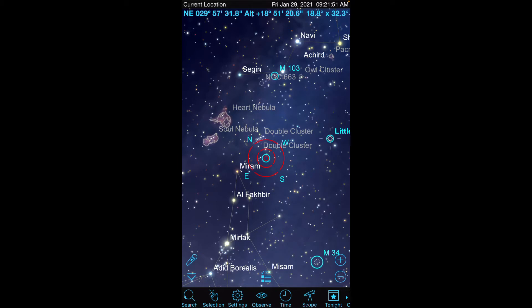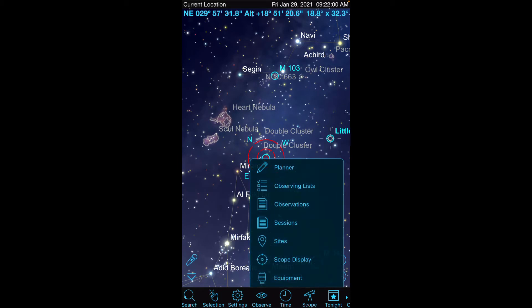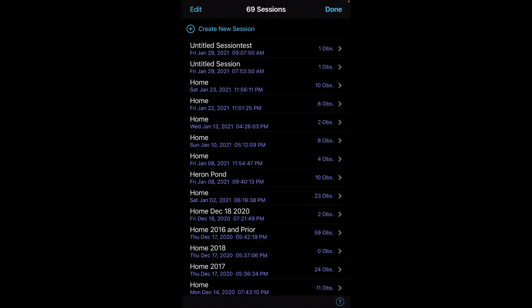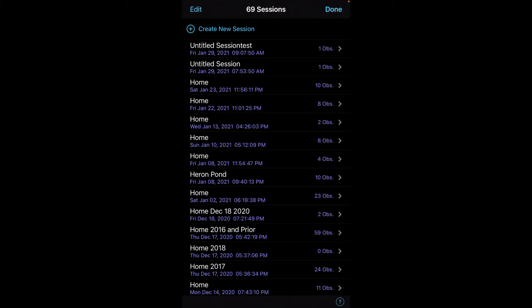It will include all the components that we've talked about to date, tying it all nicely together for you. So you can see I've already launched SkySafari. If I'm going to start an observing session, the first thing I typically do is go to the observe button and create a new session.